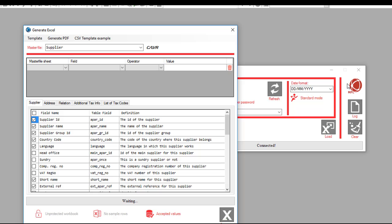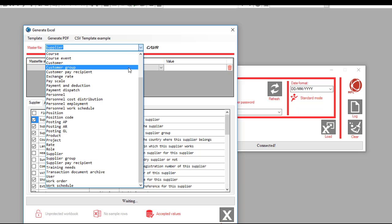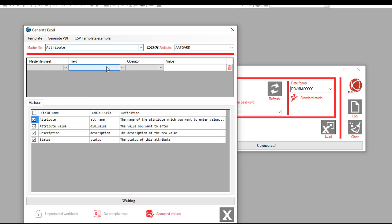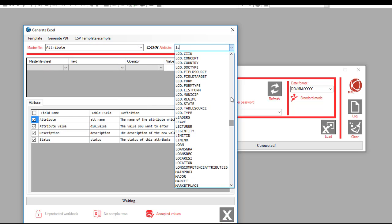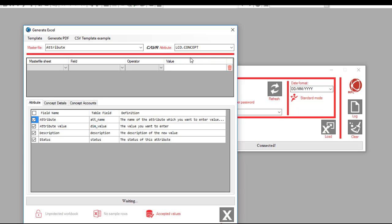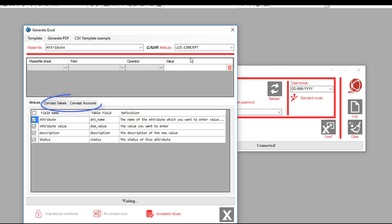In case the information that needs to be uploaded is for a user-defined attribute, we select attribute from the list and then select the attribute name. The MFL will show the fields and tabs accordingly, as well as the flexi groups defined for that attribute.